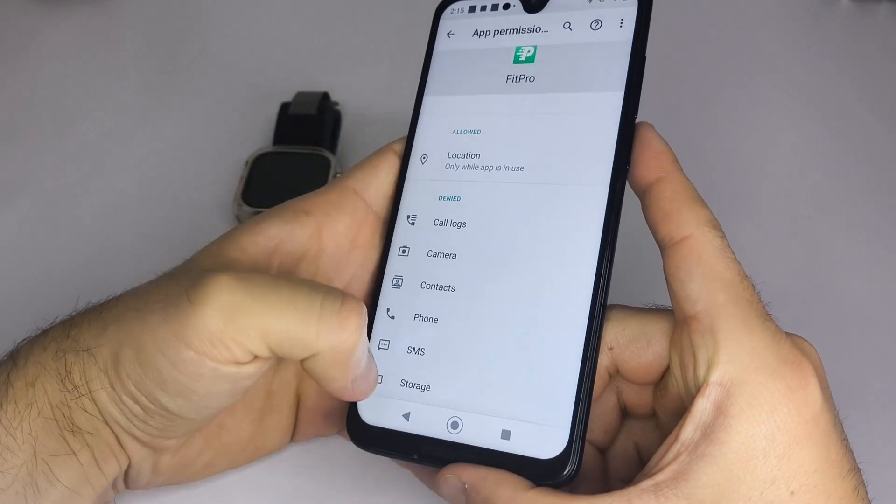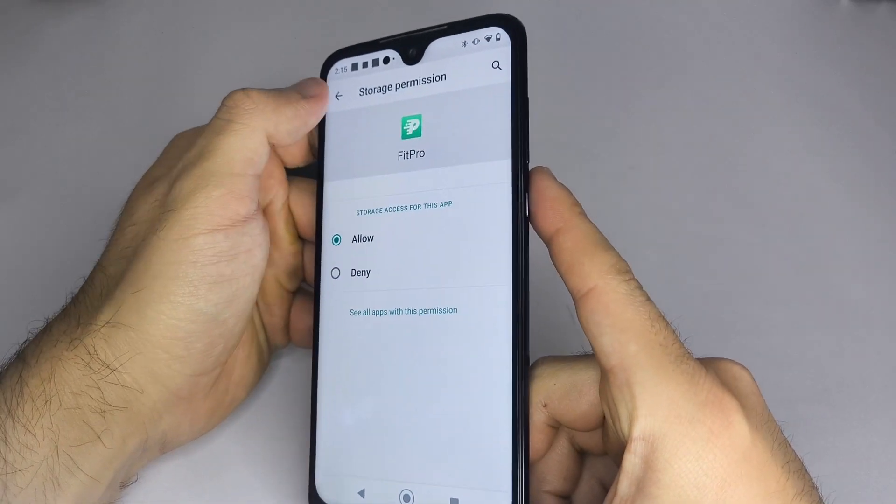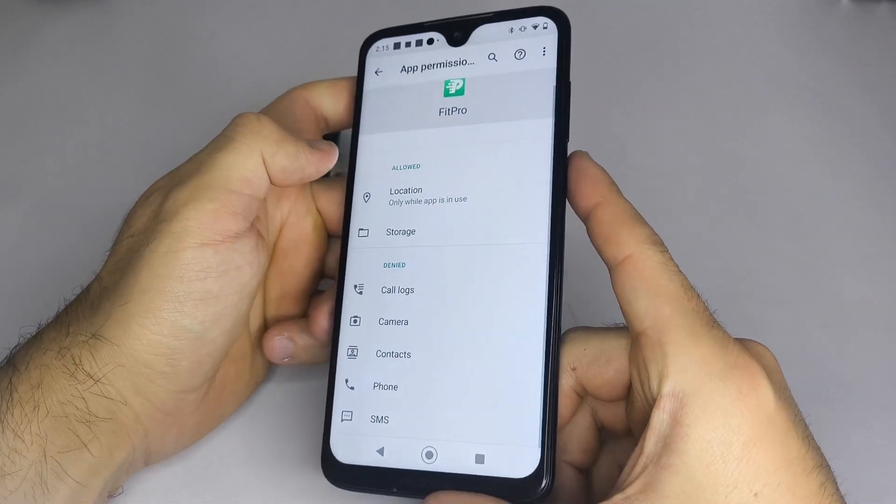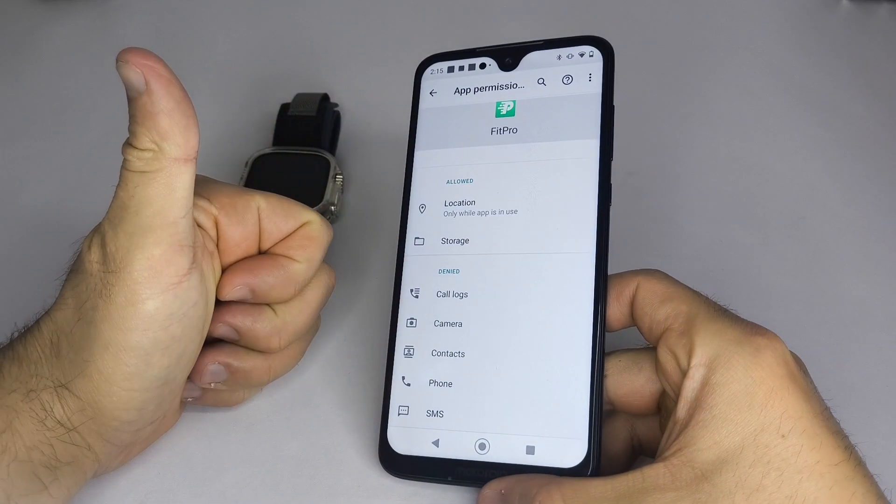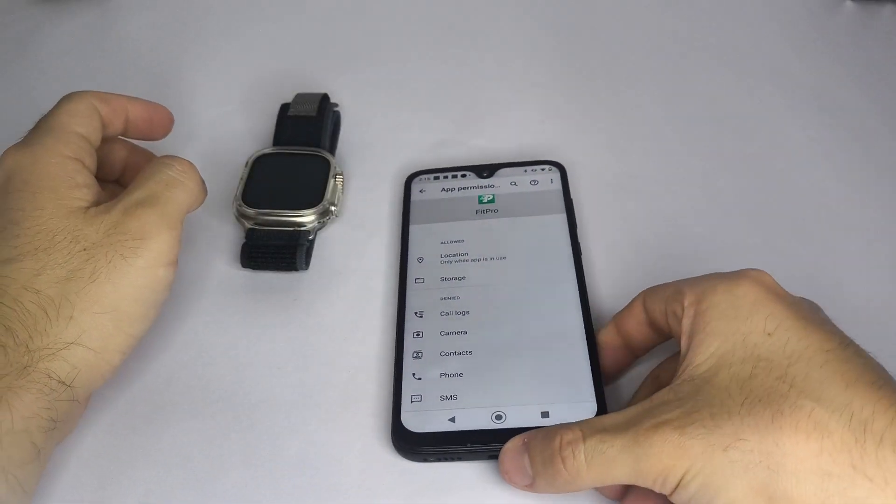You can also enable storage access so the app can use your phone's photos. This lets you upload a custom wallpaper to the watch.